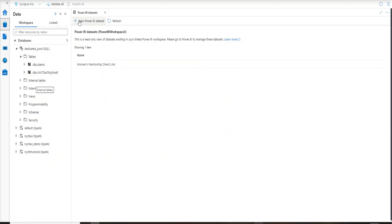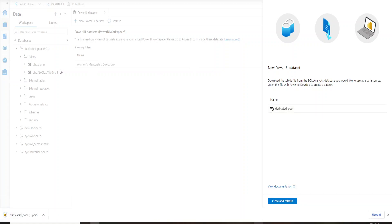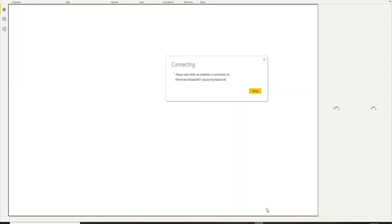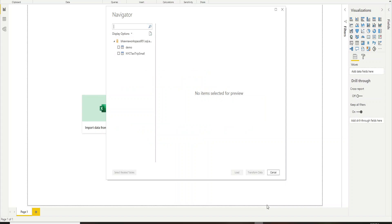Let's go to the Data tab. I have a dedicated SQL pool with data loaded into two tables from my previous video. Click on 'New Power BI Dataset.' Right now I only have one SQL pool so it shows one option — if you have multiple pools it will show multiple. Go ahead and download the file; this file contains the dataset for the two tables: Demo and New York Taxi Trip. Open this file and Power BI Desktop will try to connect to your SQL pool using your credentials.